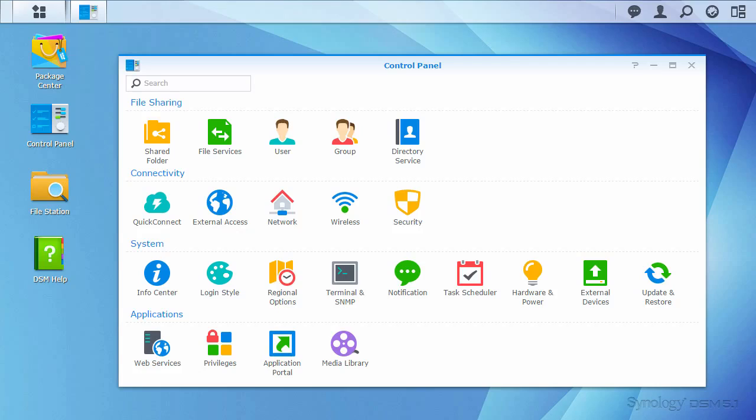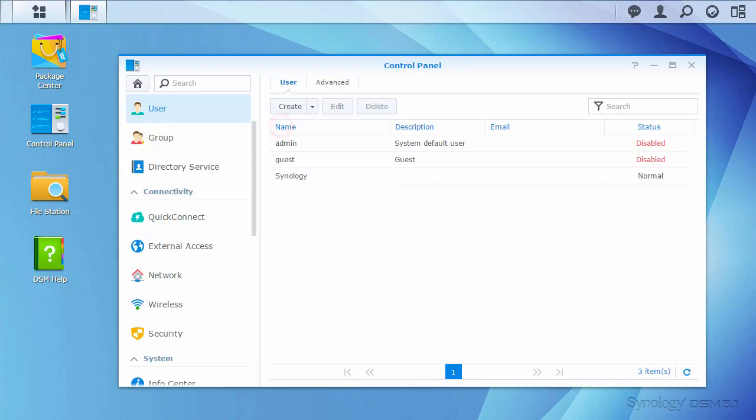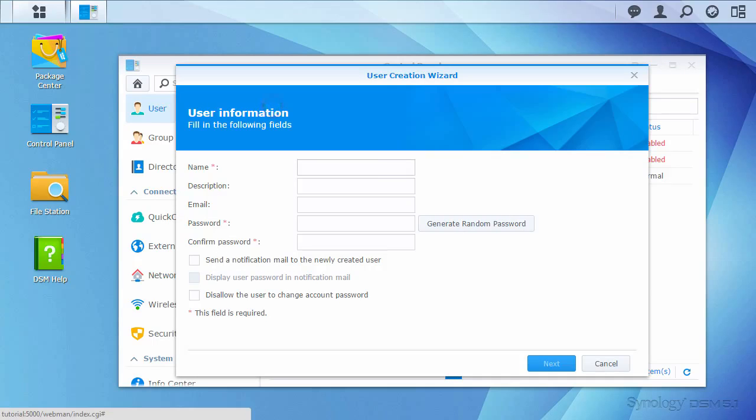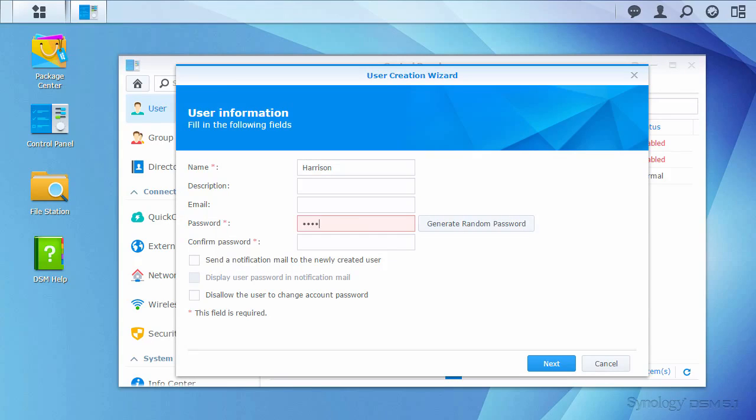Starting from the DiskStationManager's control panel, I'll enter the user panel. Next, I'll make an account for Harrison and set a password. I have the option to lock the password to the one I choose, but I'll make it so he can change his password later.